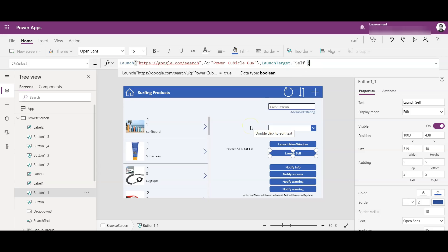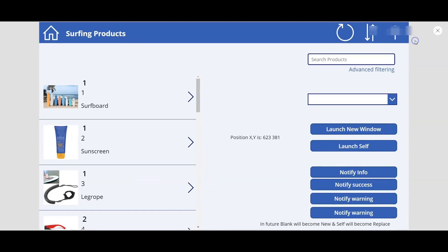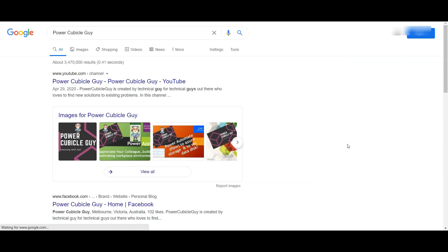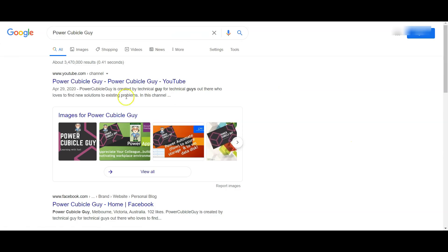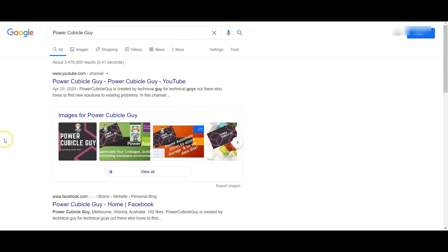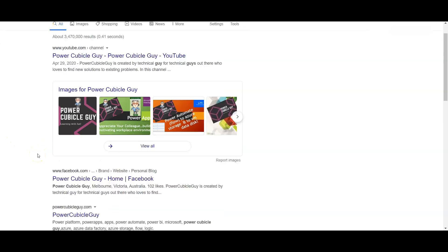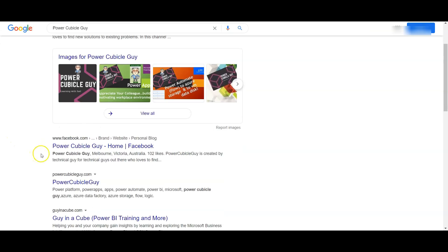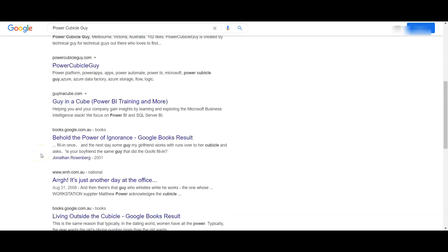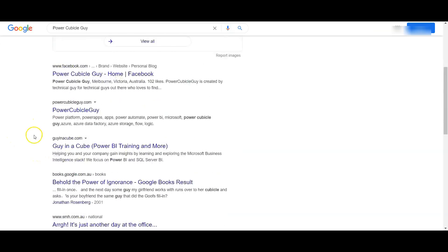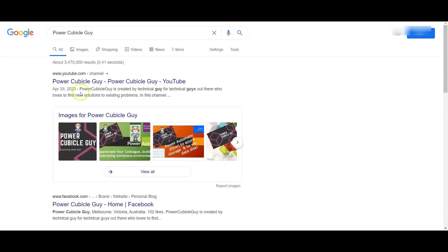So here it means it will open in the same window, it will not open a new window. So let me show you a demo for this as well. So if I click on Launch Self, you see the Google search page displays the search option as Power Cubicle Guy, and all the Power Cubicle Guy stuff is displayed on this page.